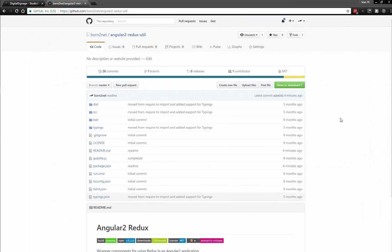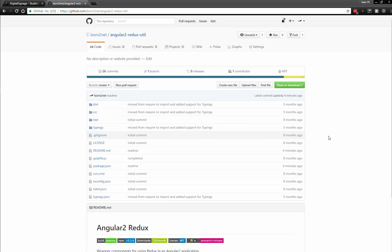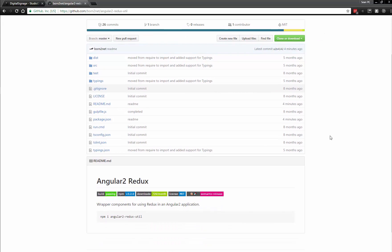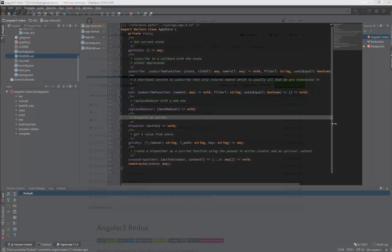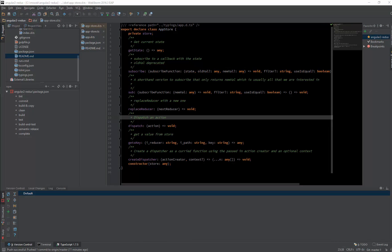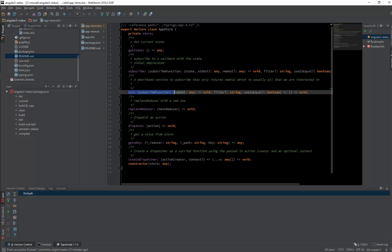The first thing I want to show you is our Angular 2 Redux Util library. I've developed this library as a nice wrapper for Redux — it gives you some pretty nice methods that you often use with Redux. This app store gives us the essential methods we need when working with a Redux store, including subscribing. You want to listen to when changes occur to a particular reducer, and this allows you to react without having to respond to the entire store changing — you only want to listen to particular changes in a particular reducer and then update your UI.